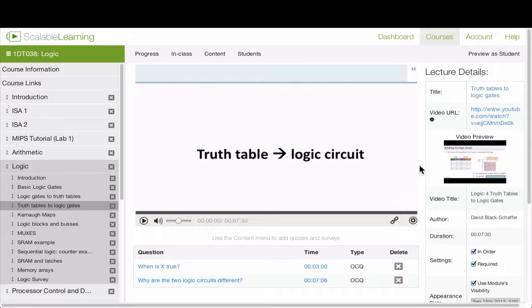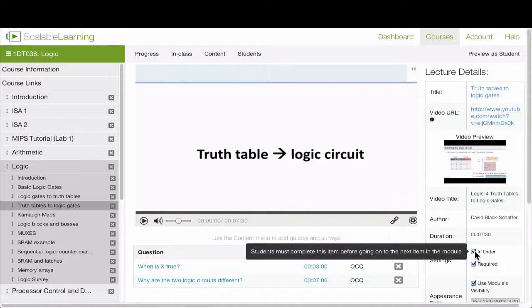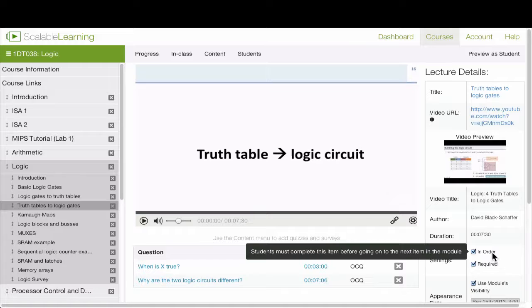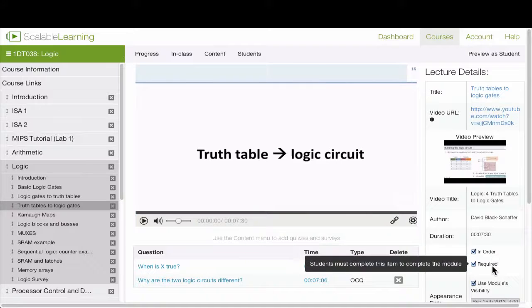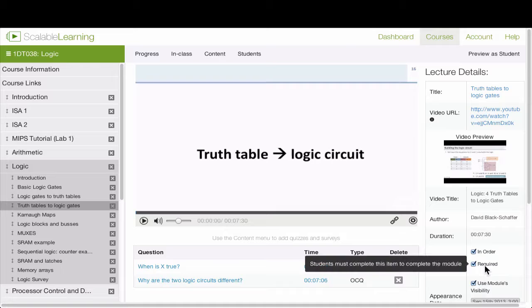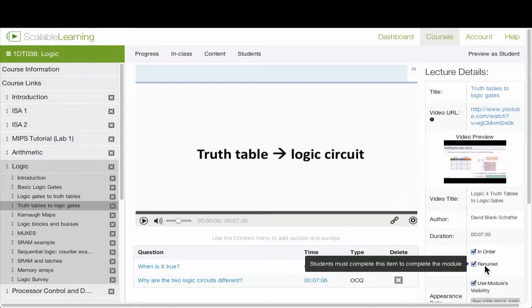We also have some new features for modules. You can go down here and select that a module is in order. That means students have to do them one after another and can't skip ahead, or that it's required. If a module is not required, it means it's optional. So you can put optional material into the students' modules.